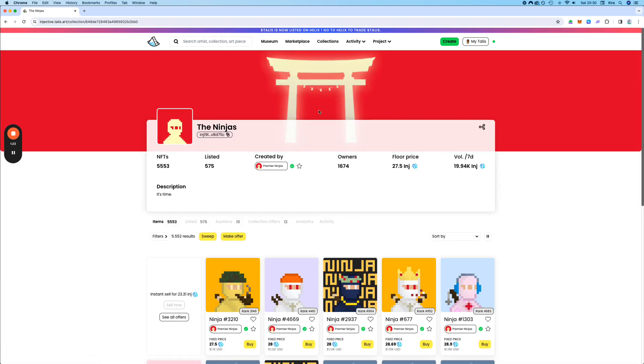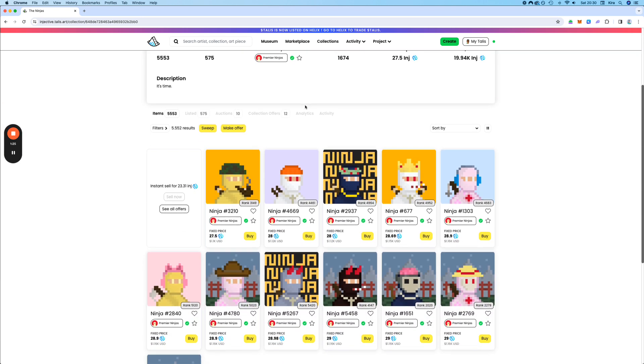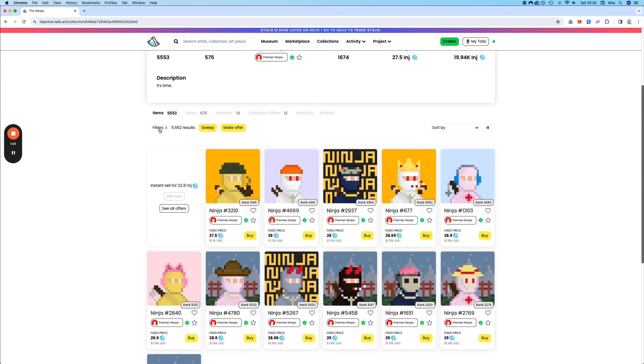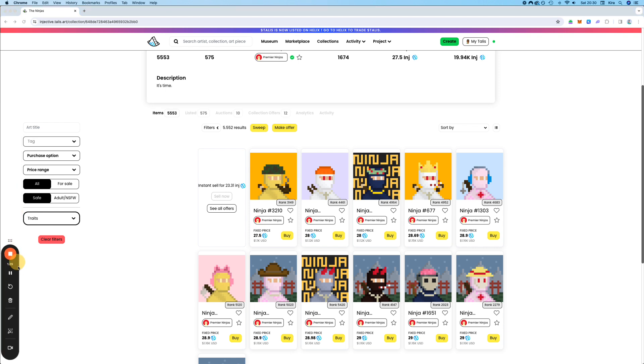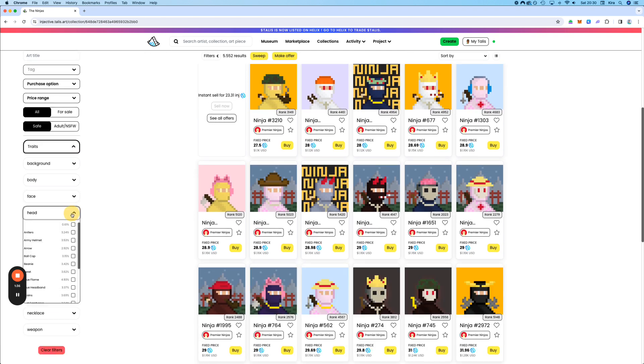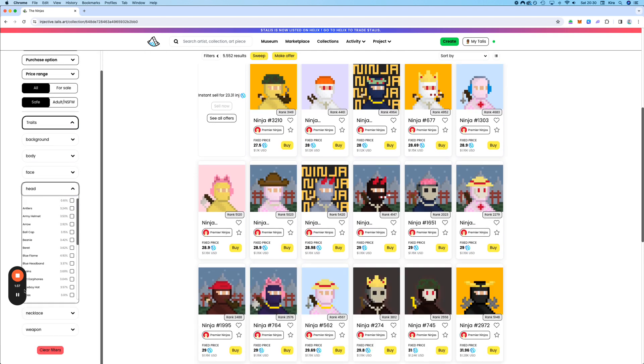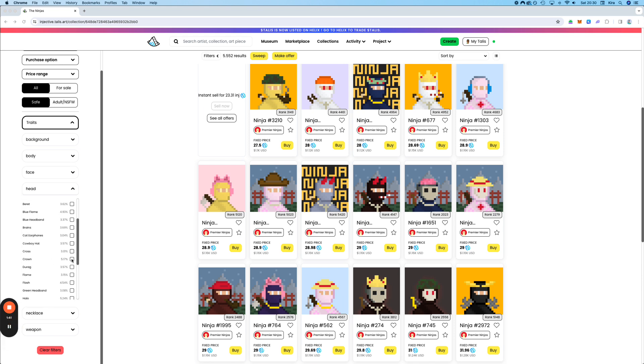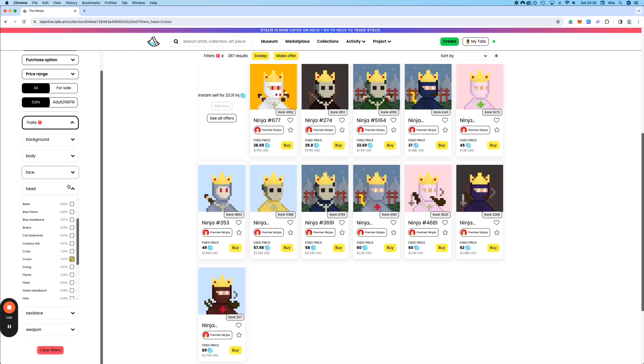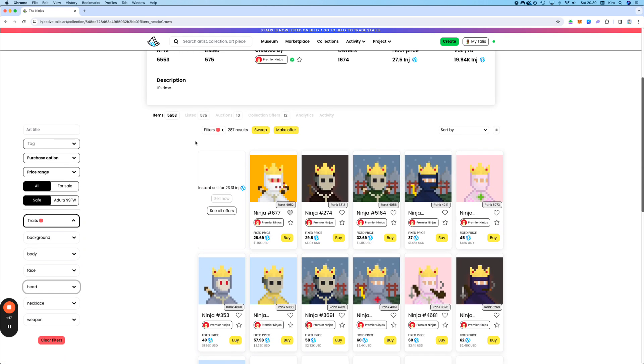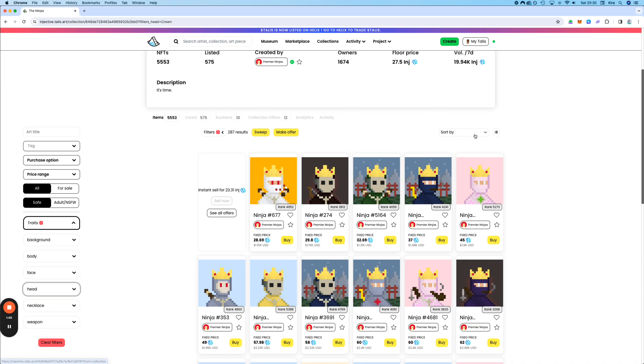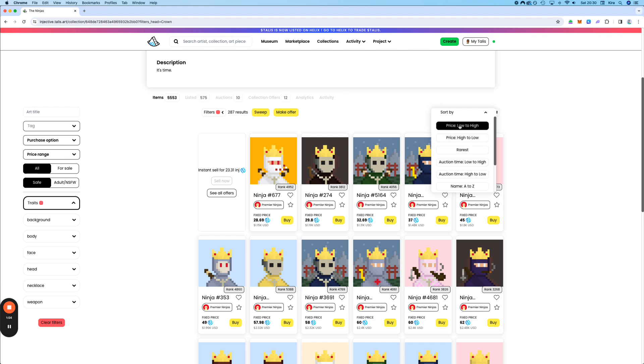So let's take a look, for example, at the Ninjas. Here you have some filters. Let's put this down. You can choose the traits. For example, let's choose a crown on the head. And then the crowns will appear. You can sort it. You have different possibilities on how to sort it.